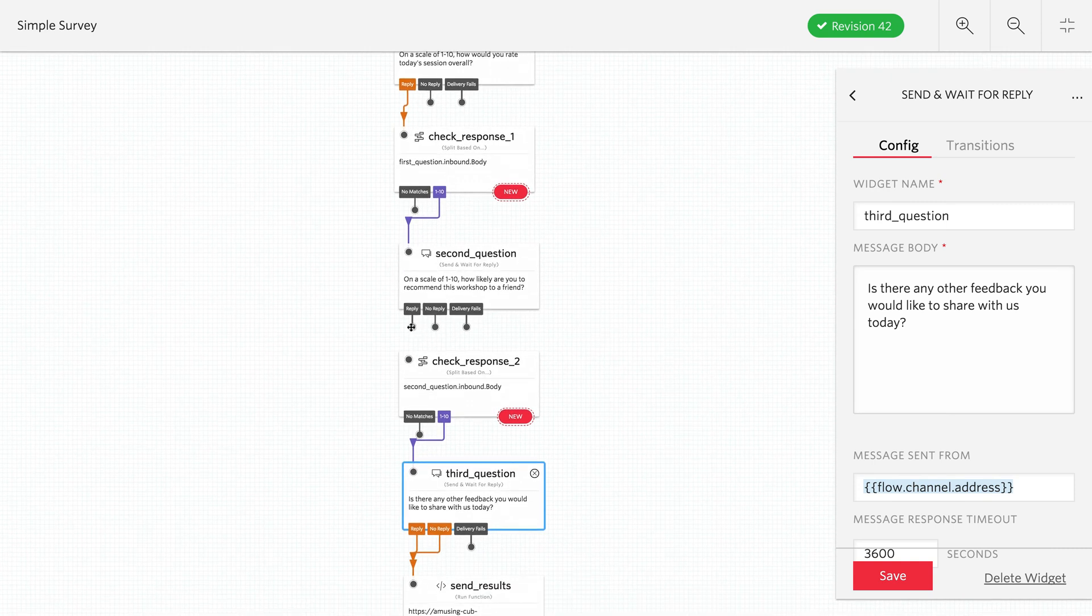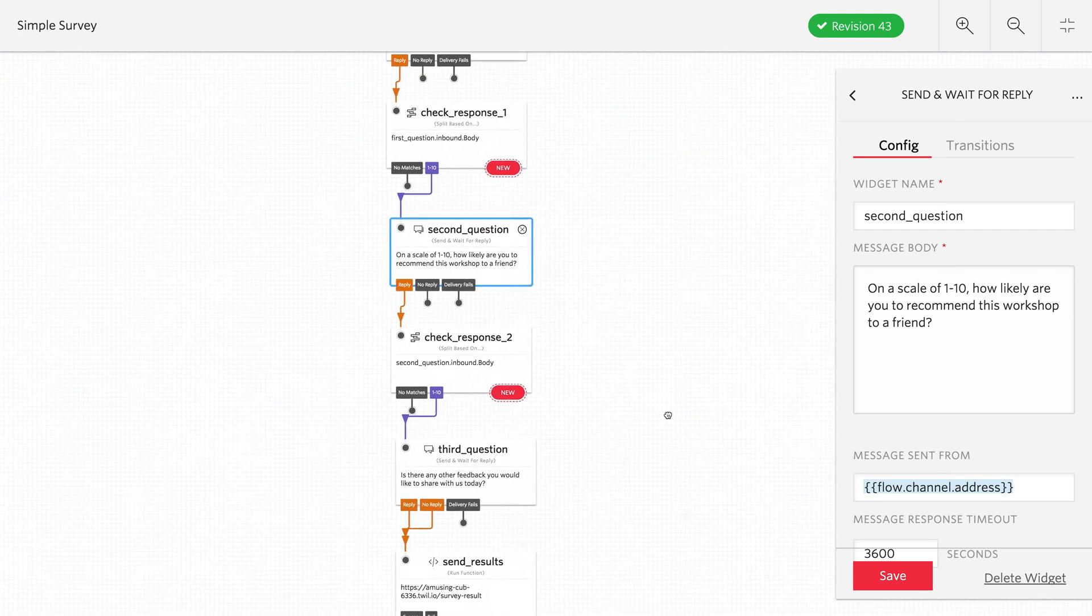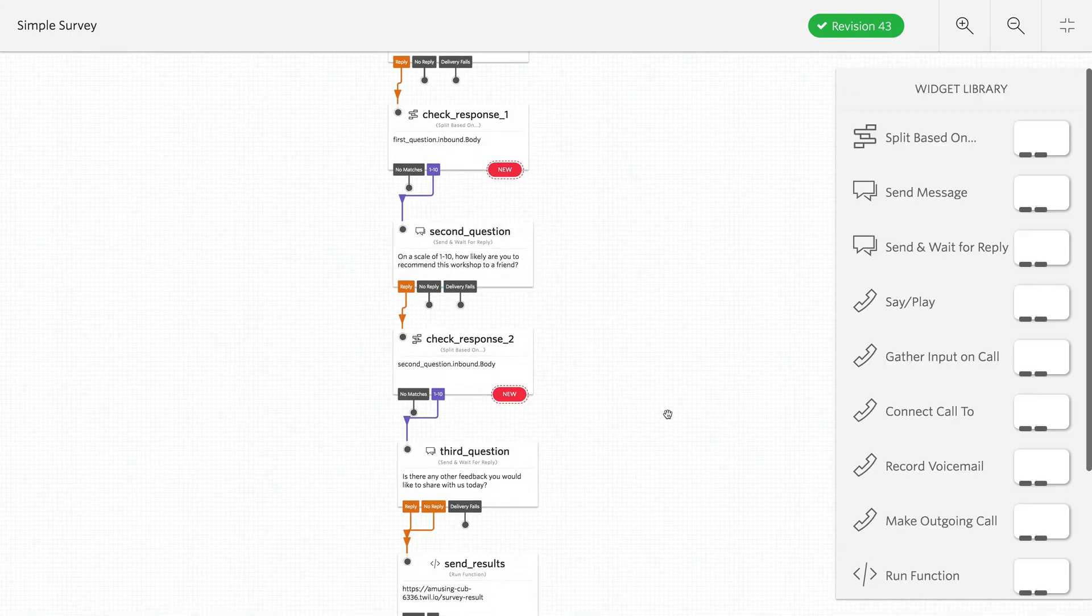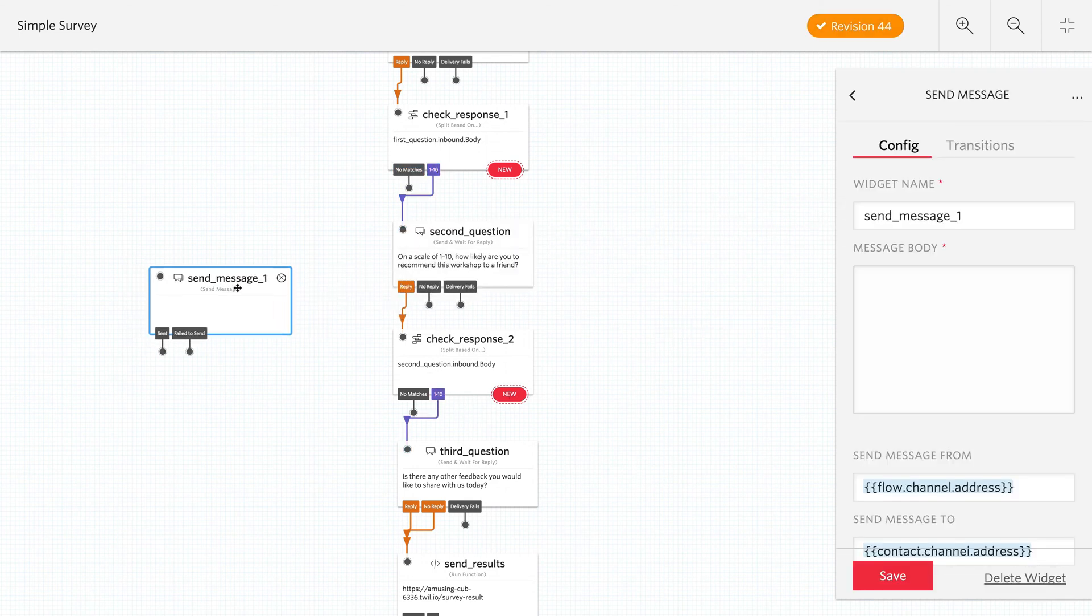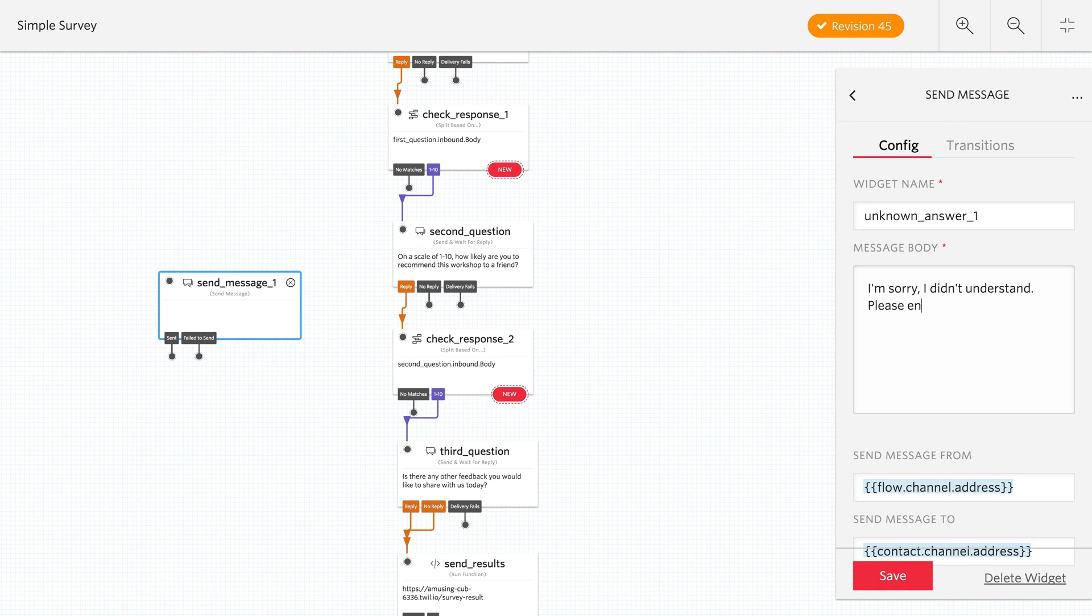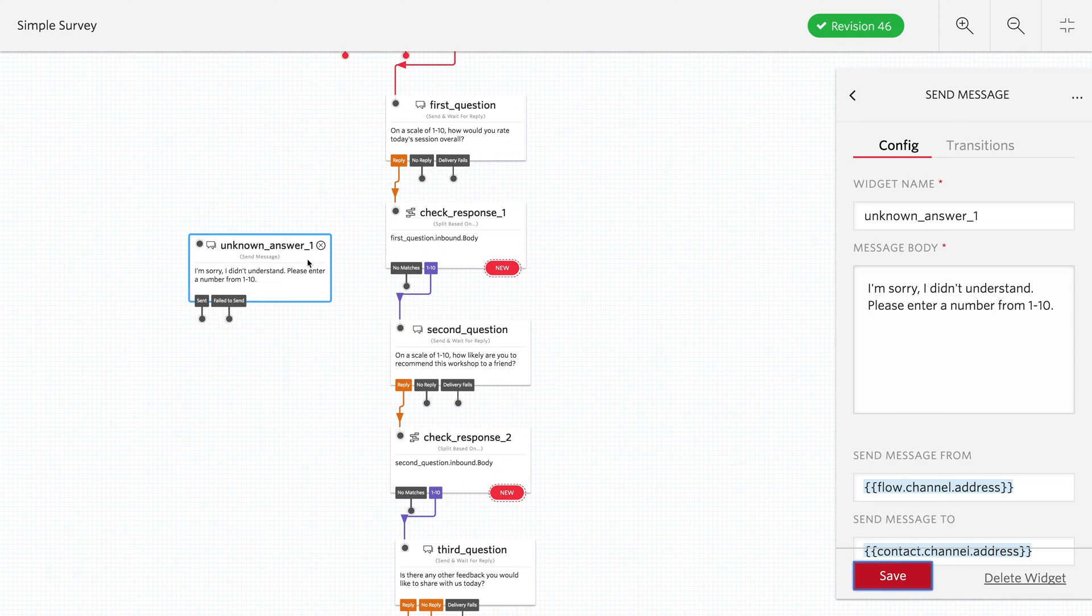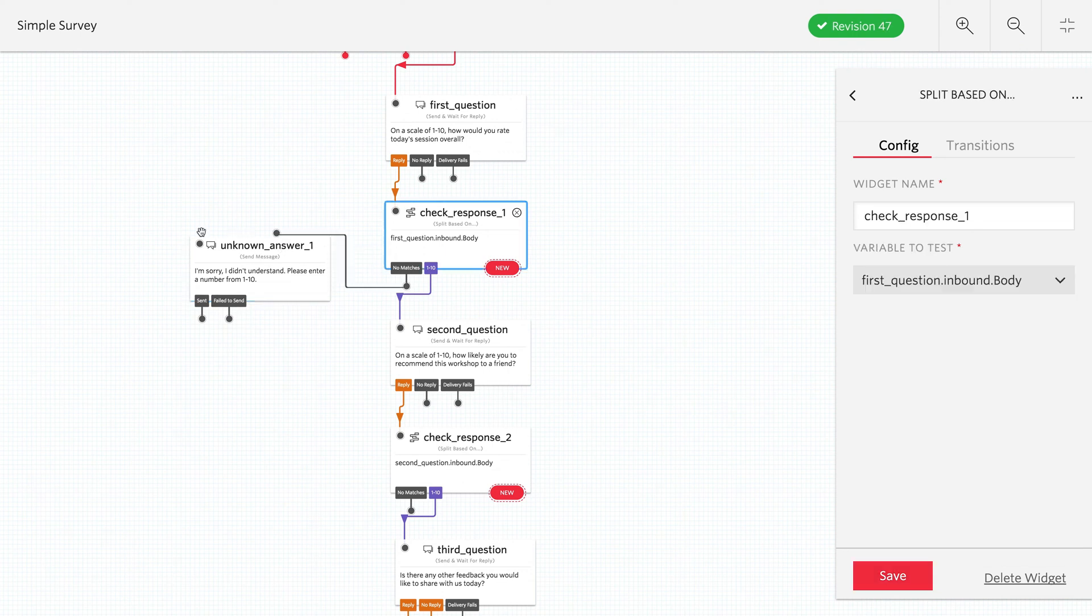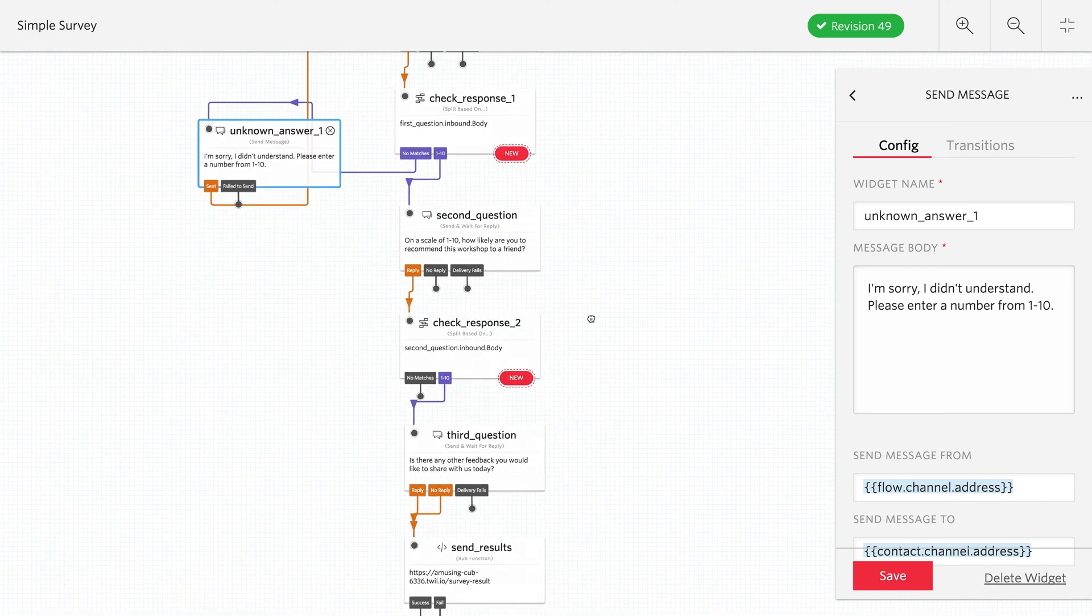Now, what about these cases where, oh, look, we forgot to hook up the reply for the second question to lead to the second response. OK, what about these cases where they send something in that doesn't match? Well, we want to send a text message back to them to let them know that they didn't send a value that was between one to ten. So they should try again. So we'll do this unknown answer one here and say, I'm sorry, I didn't understand. Please try again. We need a number between one to ten. So what we're going to do is hook up the check on response one, the no matches from check response one to this widget. And then once that's sent, we'll loop them back around to the first question to ask it again.